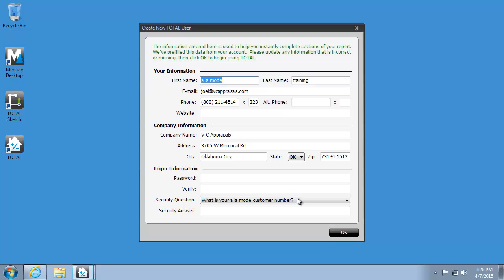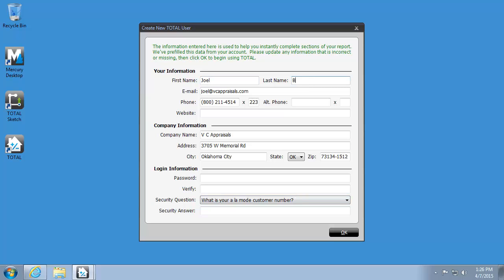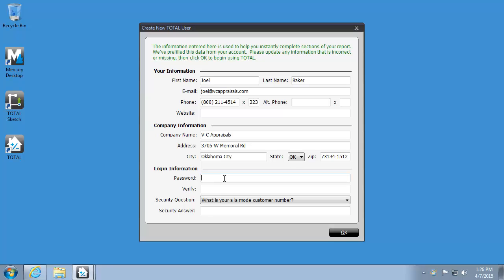The last thing we need to do is verify or fill in our company and user details. This will become your total username and will be used to store your personalized settings, as well as to enable Secure Signing later if you desire. Make sure you put in your password and fill out the security question.